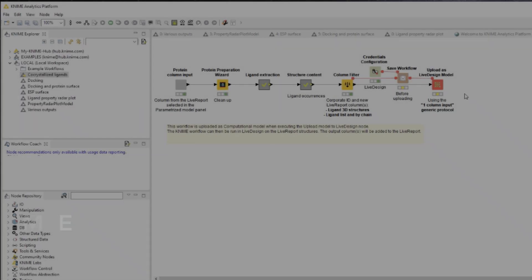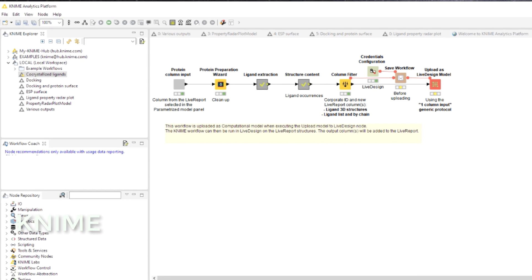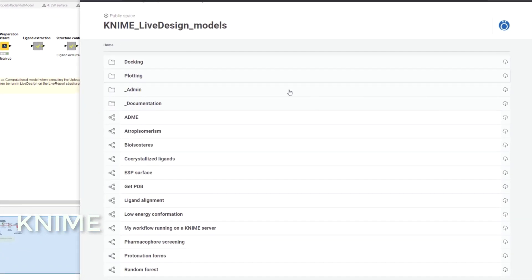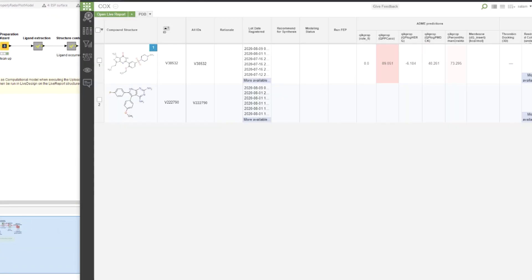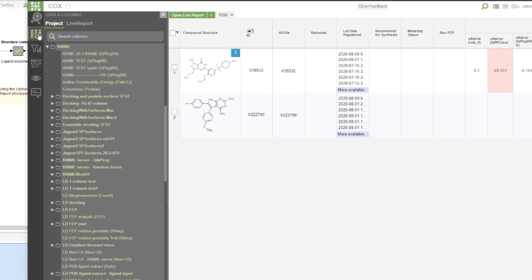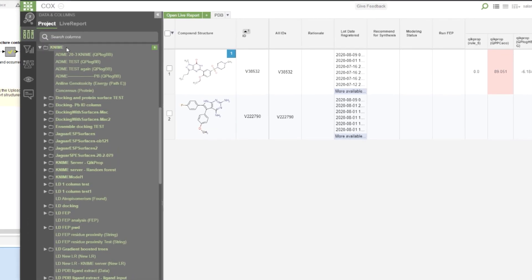And finally, over in KNIME, the collection of live design specific KNIME workflows continues to grow. Once downloaded, these can be added to the live design as new models.